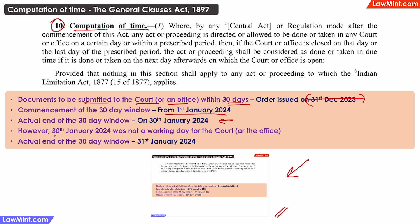However, 30th January was a Sunday or it was a holiday and the court or the office was closed. Section 10 clarifies that in such a situation, the document can be submitted on the next day, that is, on the 31st of January.